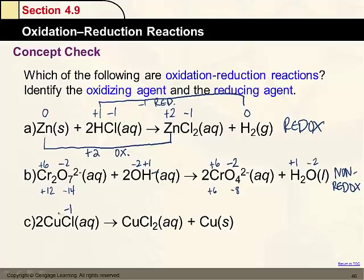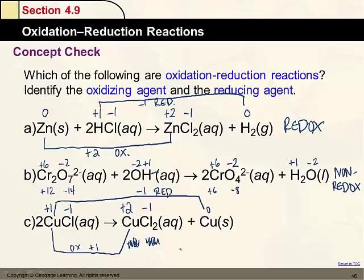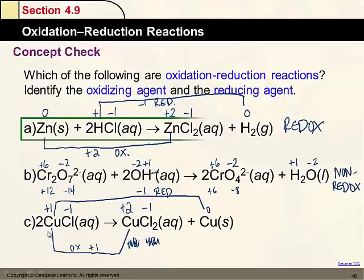For the last example, in CuCl: chlorine is -1 and copper is +1. In the products, one copper goes to +2 (being oxidized, going up by one) and another copper goes from +1 to 0 (being reduced, going down by one). This is fine — an element can be both oxidized and reduced as long as there are multiple atoms. With two copper atoms, one is oxidized and one is reduced, so this is a redox reaction (disproportionation).